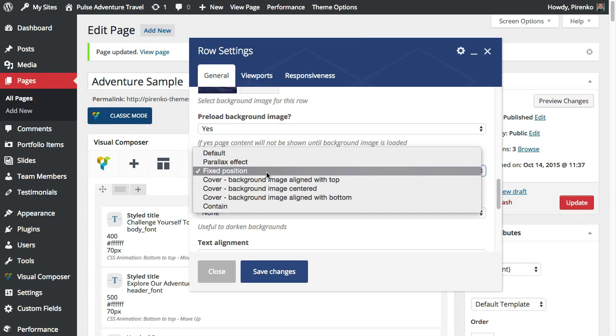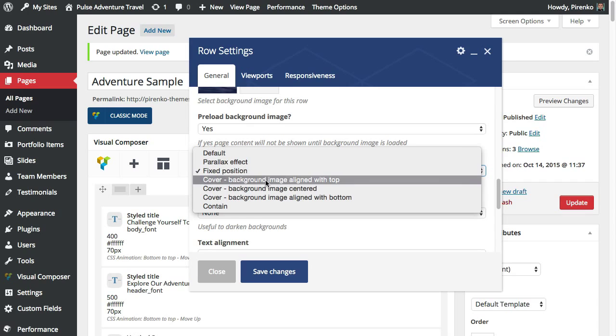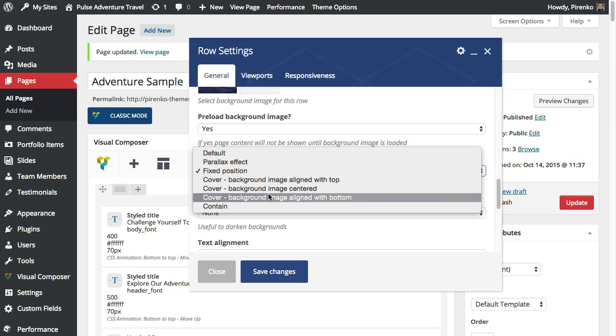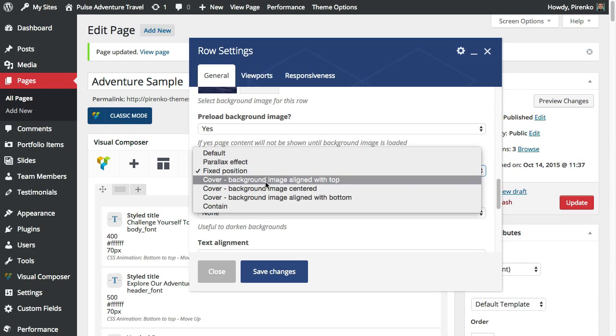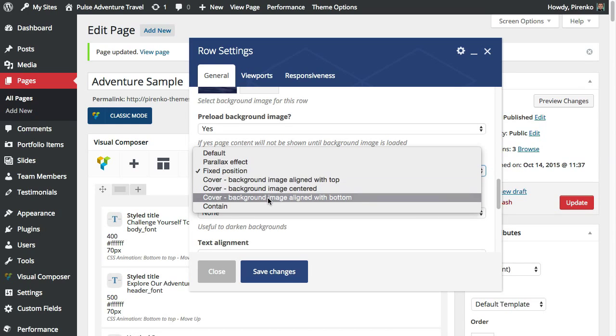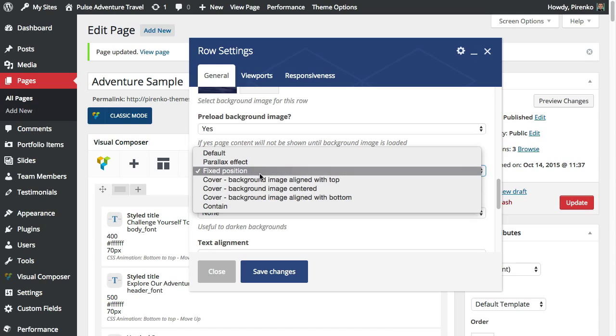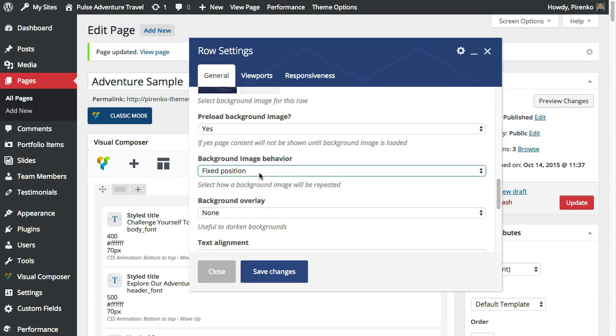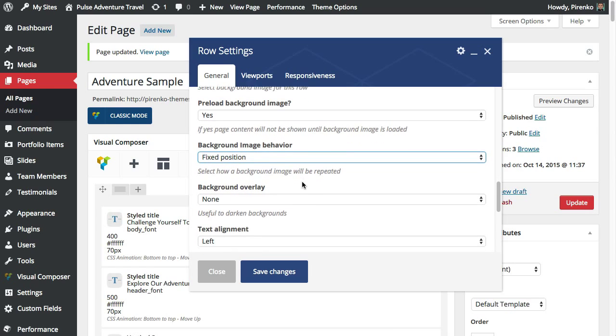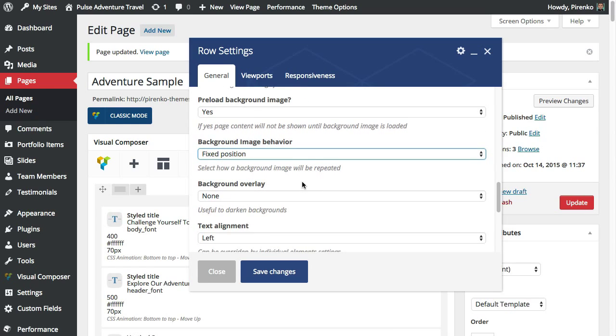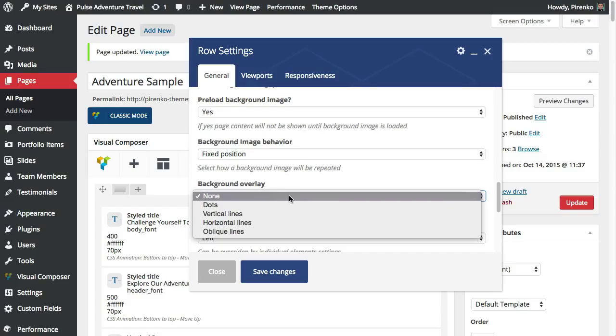You have multiple effects in terms of background image display. You can have it with a fixed position, parallax, cover with image aligned with top, center or bottom or contain. You can have all of that here. You can also have an overlay above the background image or video. I usually use this only for videos.